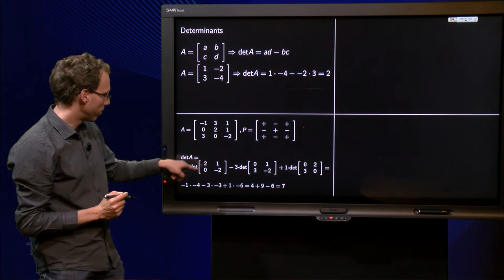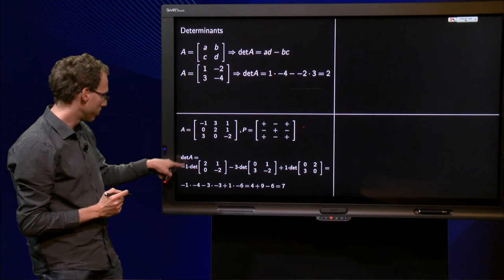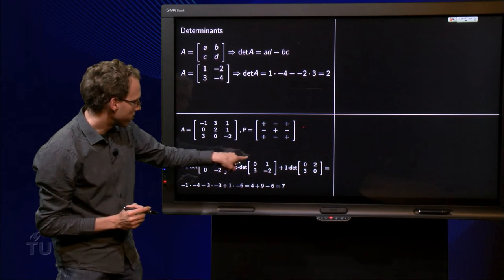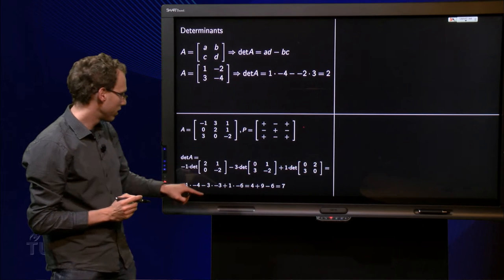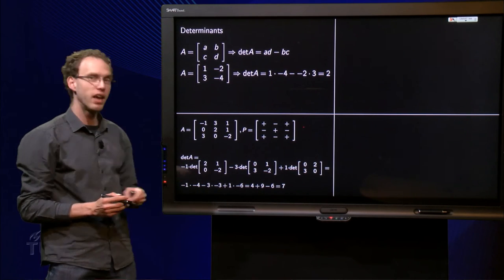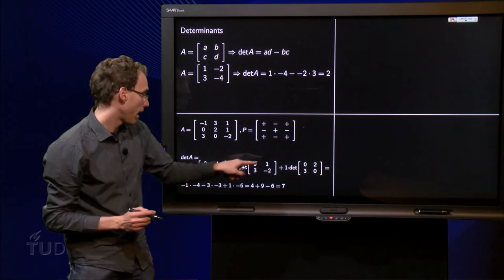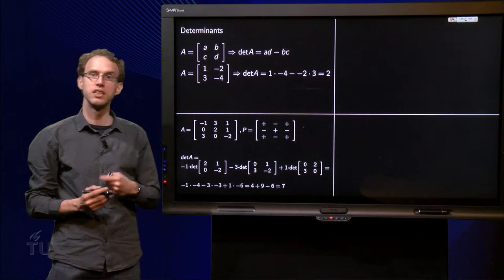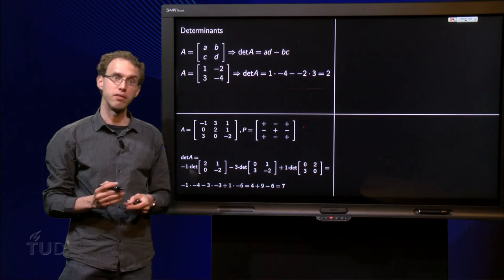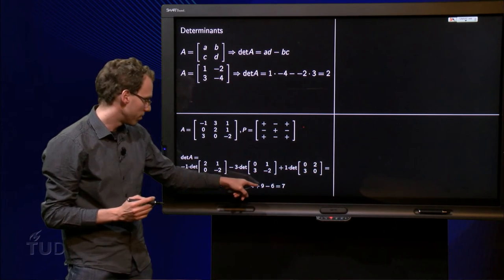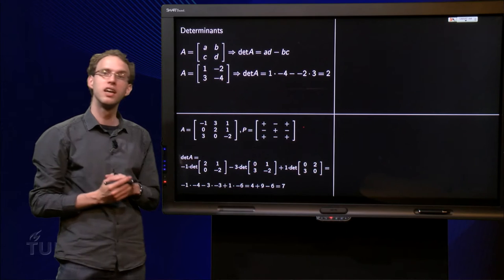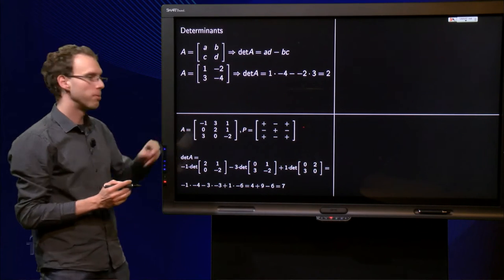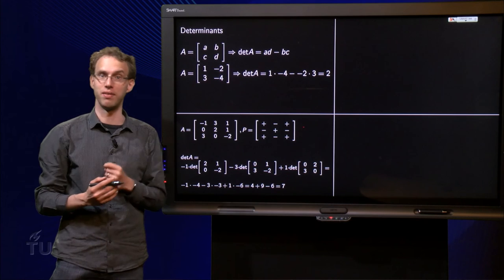Now we compute: minus 4 minus 0 gives minus 4, so minus 1 times minus 4 equals 4. Then minus 3 times (0 minus 3), which is minus 3 times minus 3, equals 9. Then plus 1 times (0 minus 6), which is minus 6. Adding everything up: 4 plus 9 minus 6 equals 7. So the determinant of matrix A equals 7.